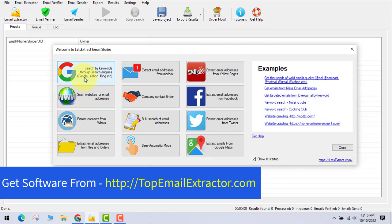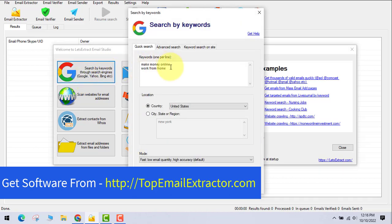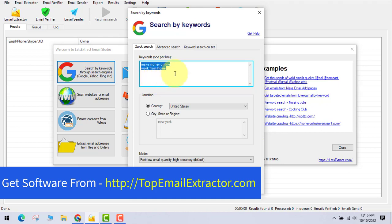The first feature is keyword-based search. You insert your keywords and the software goes and finds email addresses related to that keyword. For example, I've entered 'make money online' and 'work from home.' The software searches engines like Google, Yahoo, Bing, and AOL to find email addresses of people from websites, forums, and blog posts related to those keywords.